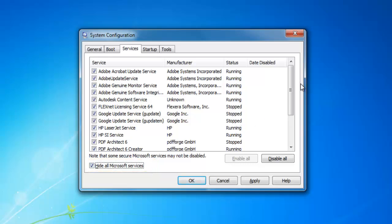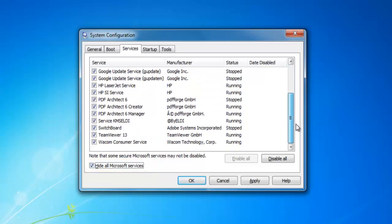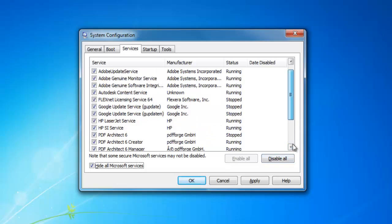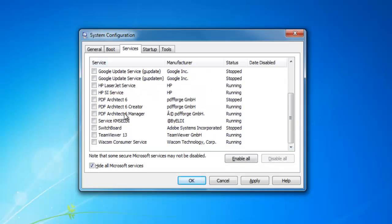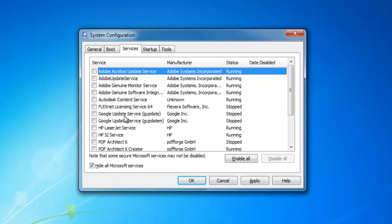So now you can disable all. Now all the services excluding the Microsoft services have been disabled.